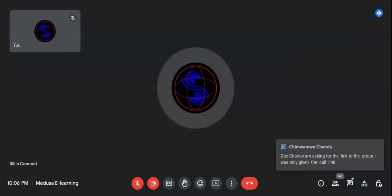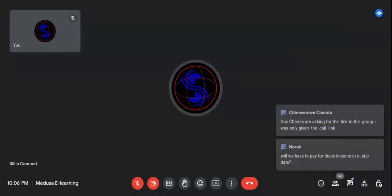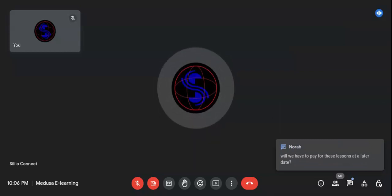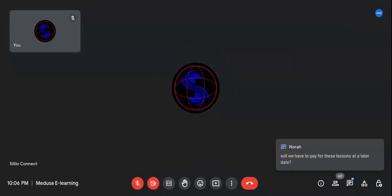A student asked for the link to the group to be shared. The facilitator noted it will be sent in the group, and students can also get in touch with any of the admins for access.